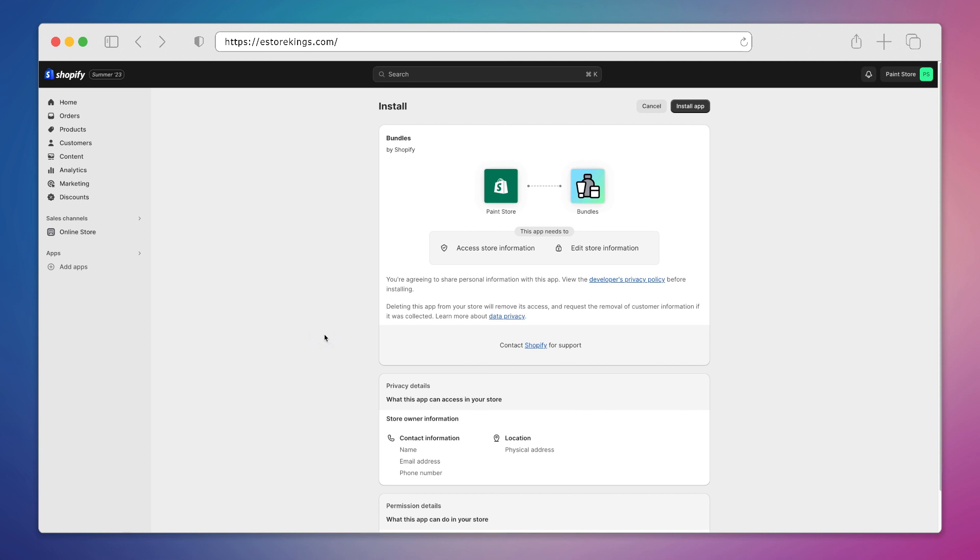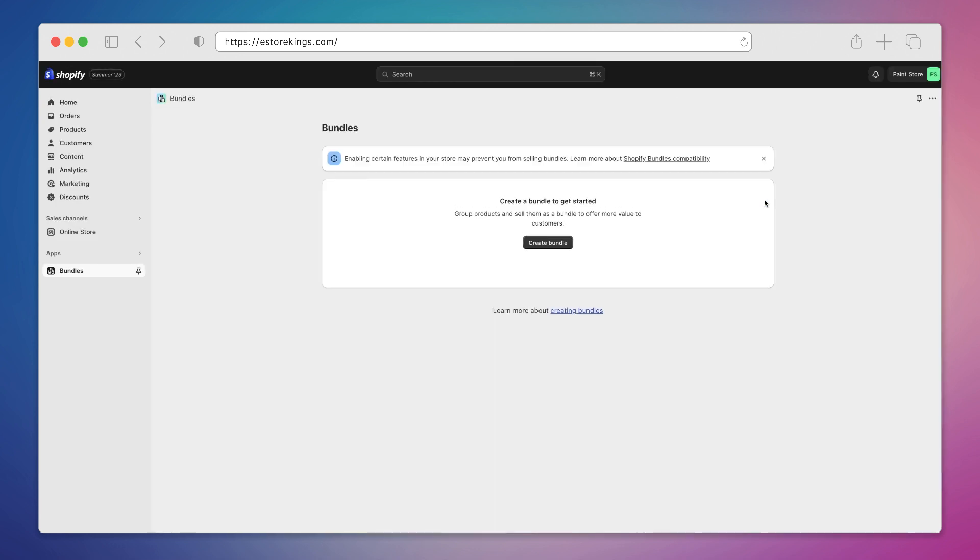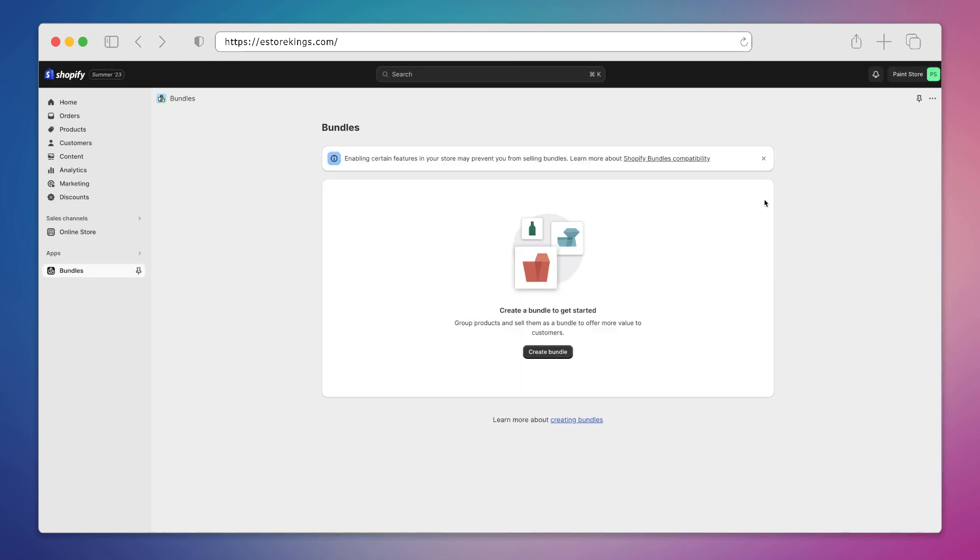It's going to take us back over to our admin where it's going to give us more info on the privacy details, permission details and so on. Once we're ready we'll hit install app in the top right hand corner. And there it is, the app has been installed and we're ready to create our very first bundle. So we'll go ahead and hit the create bundle button.